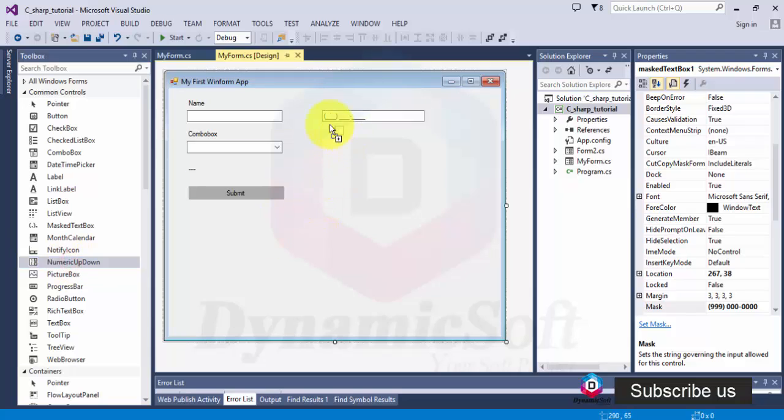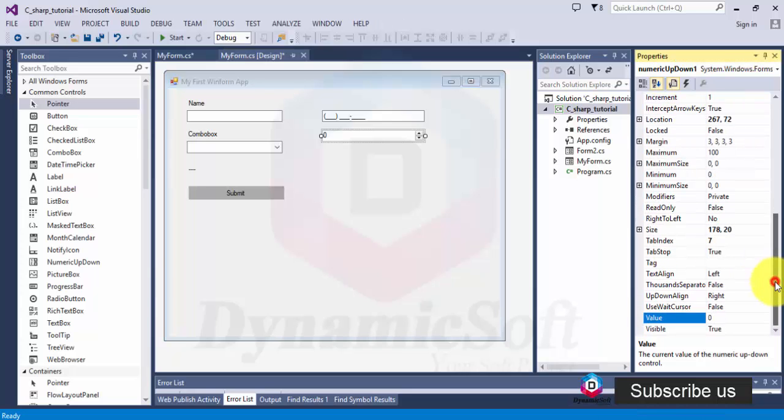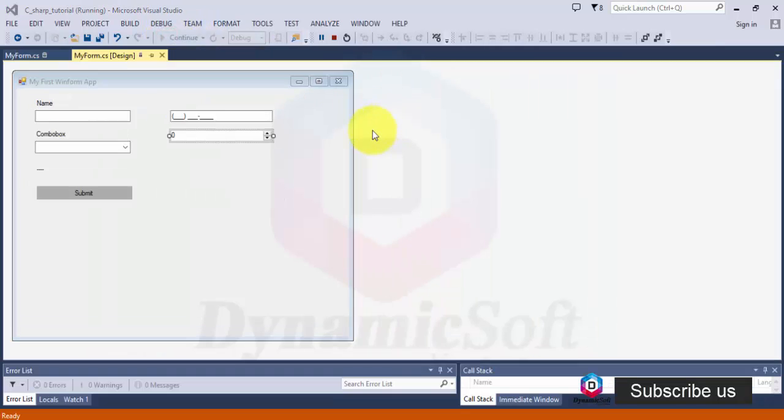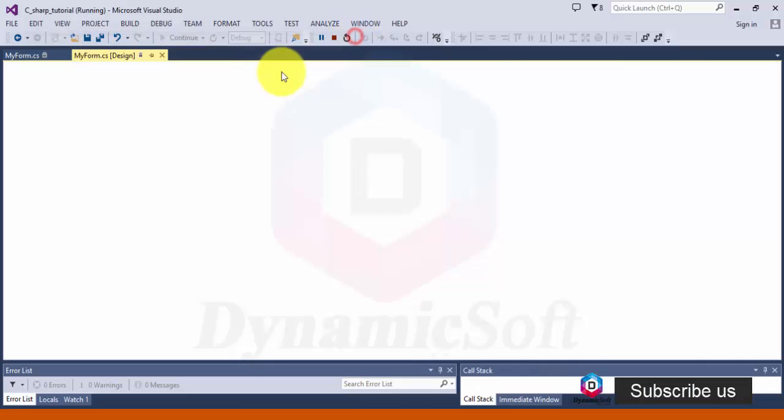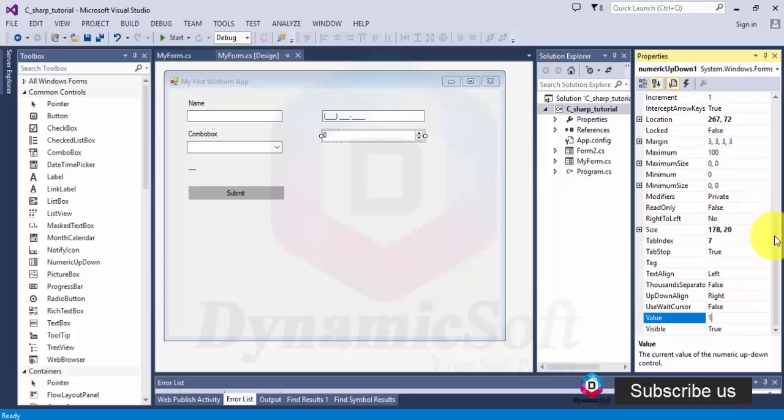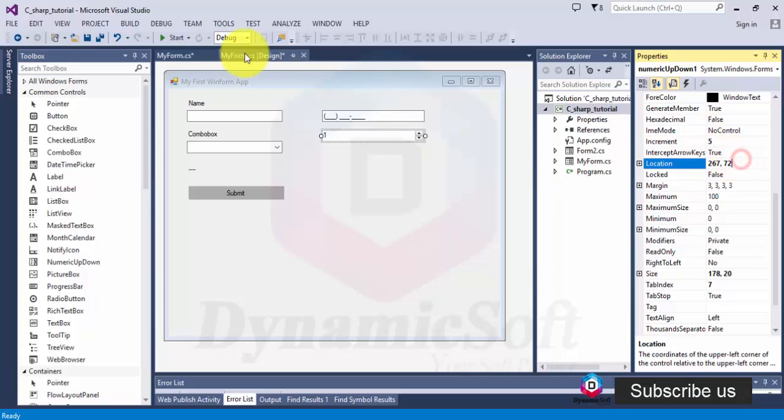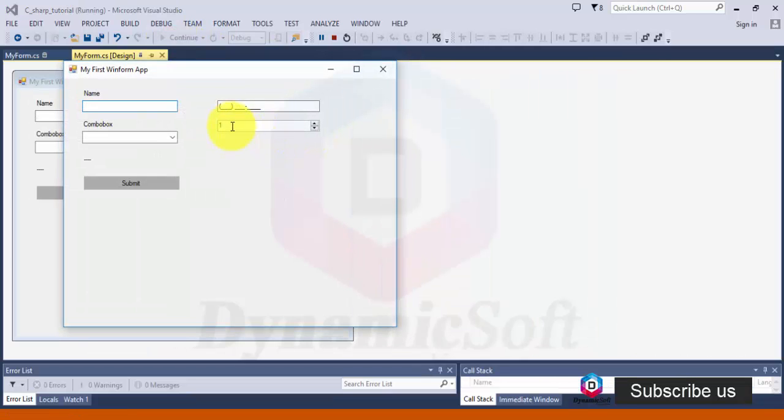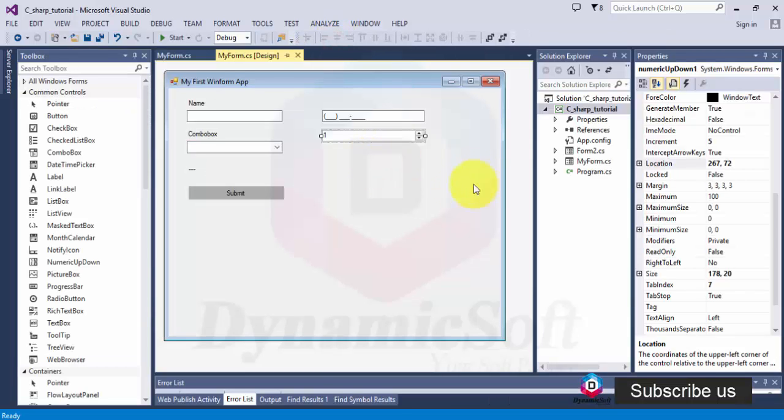Another one is numeric up down. You can set maximum value and minimum value from the property. By default it's increasing from zero, incrementing one by one. But you can change the value and increment, for example to five. Now when you click here it changes by five. It's easy for applications.